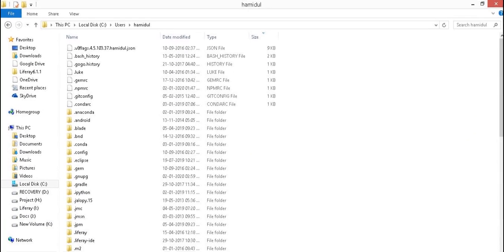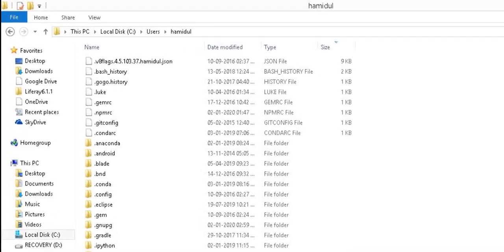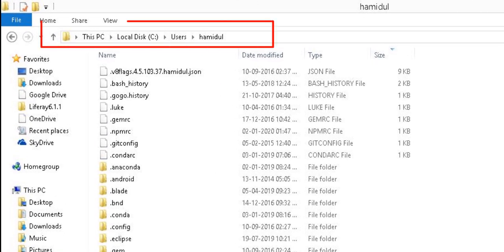In this step, we need to create an .npmrc file in your user's home directory. This file is used to configure the npm tool. This file contains a list of key value parameters. This helps us to bypass npm permission-related issues. The content of this file should look like this.